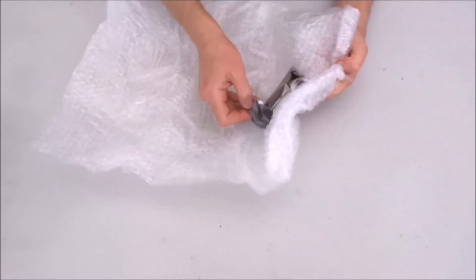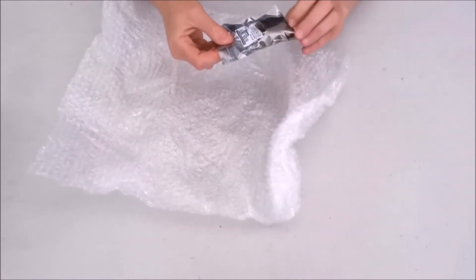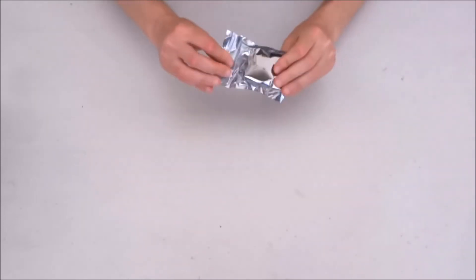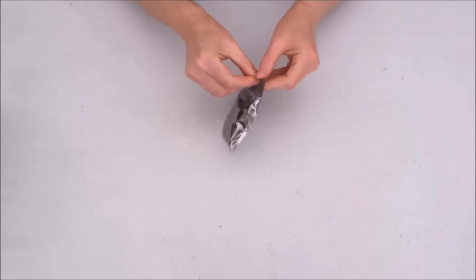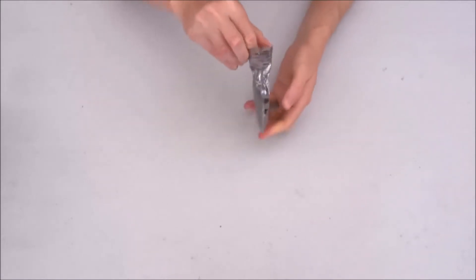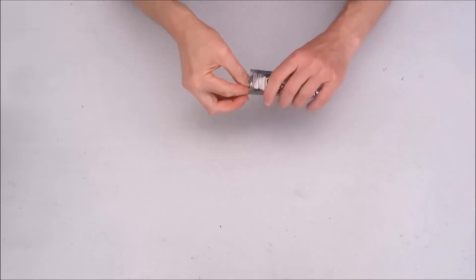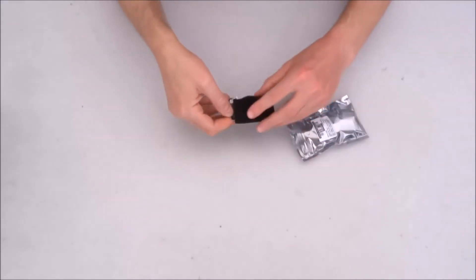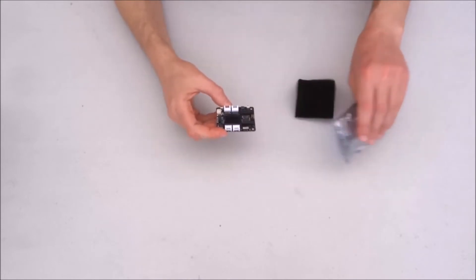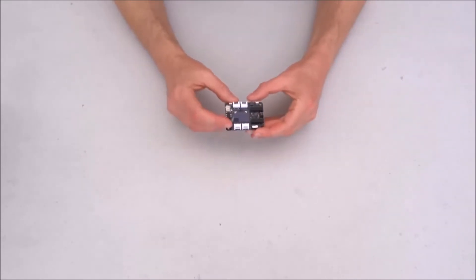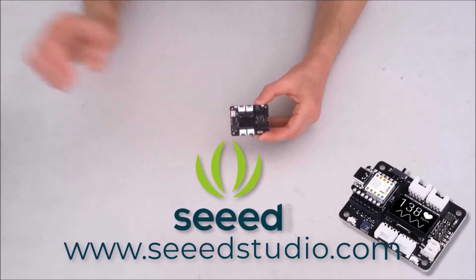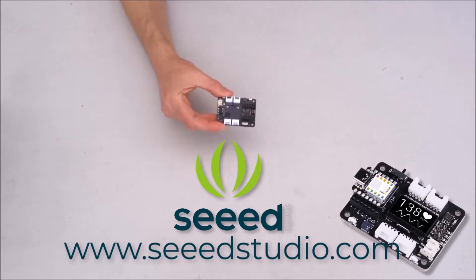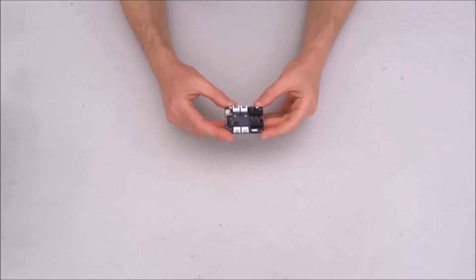For the OLED... it is an XIAO breakout board. Let's make sure that there is nothing else. Yeah, this is everything that's in the bag.